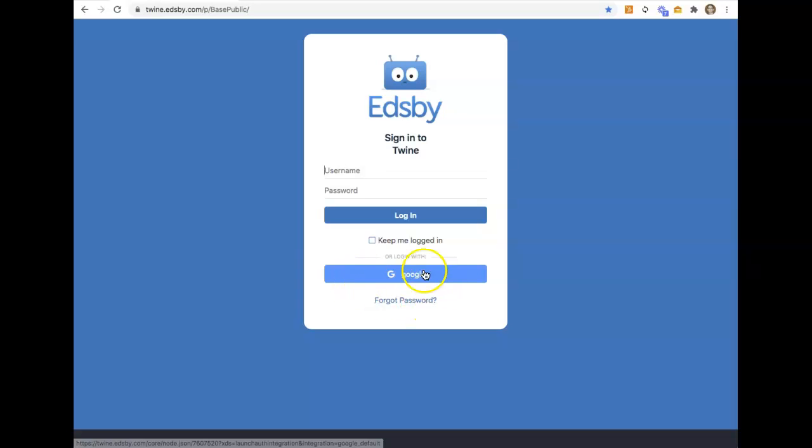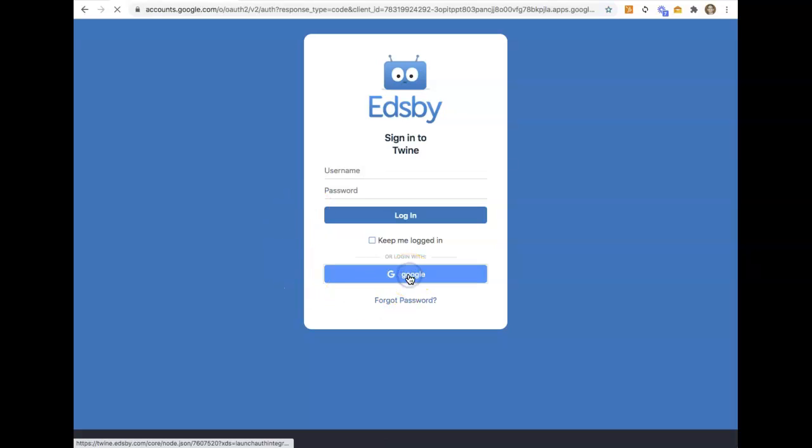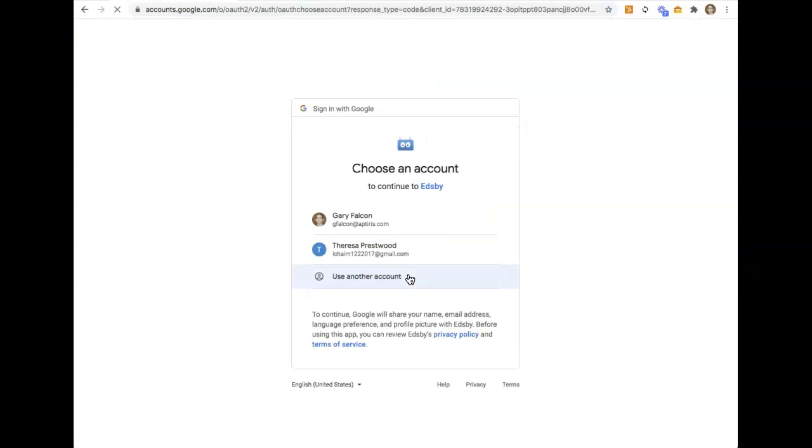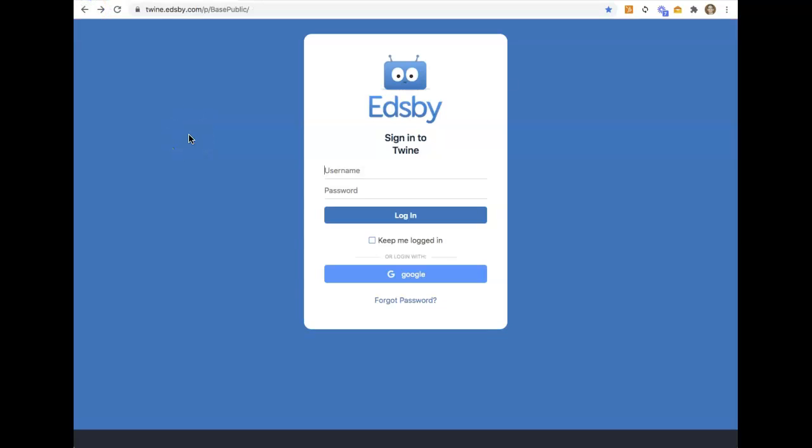So if you have a Google or an O365 button there, you don't necessarily need to put in a username and password. Instead, you can simply hit the Google link or the Microsoft link, and what it might do is ask you to confirm the account that you're going to use to connect, and at that point, it will log you in. So if I'm already logged into my Google account, I can choose my name here, and it will log me right into Edsby as a shortcut.